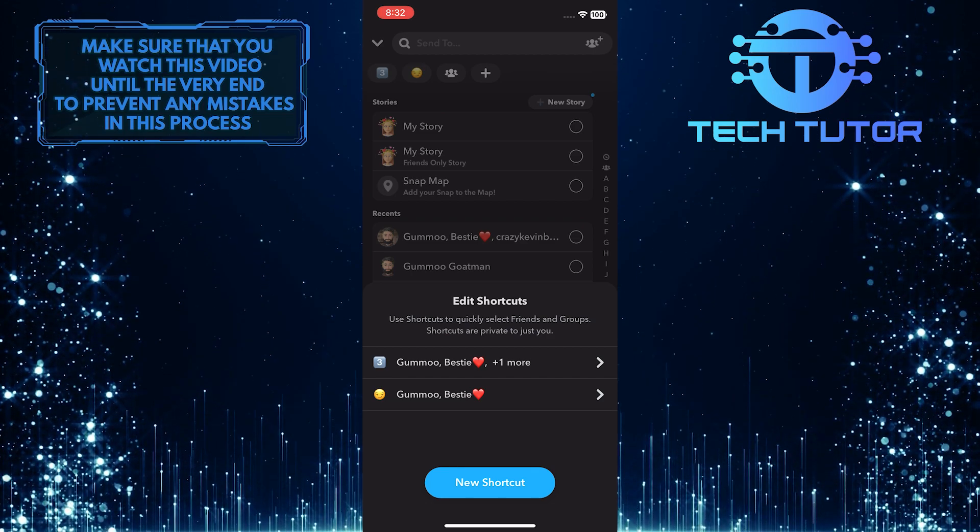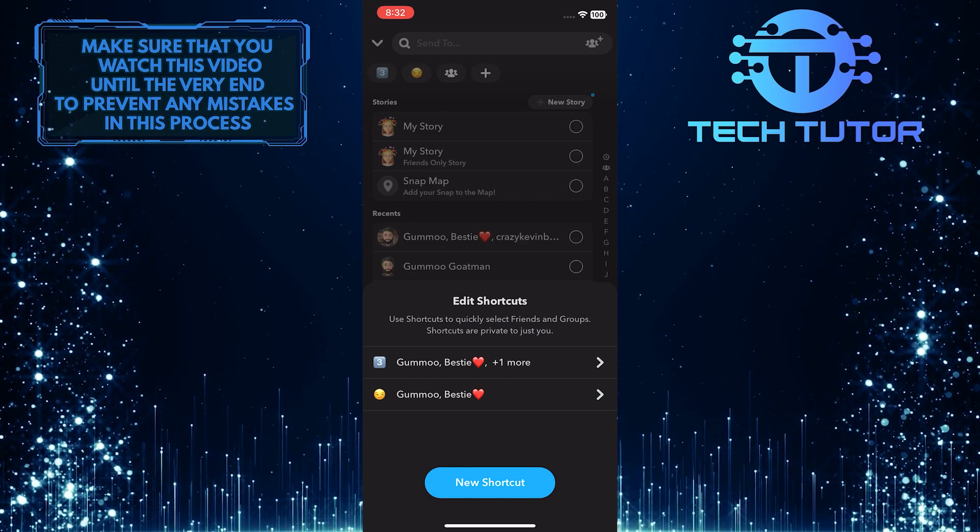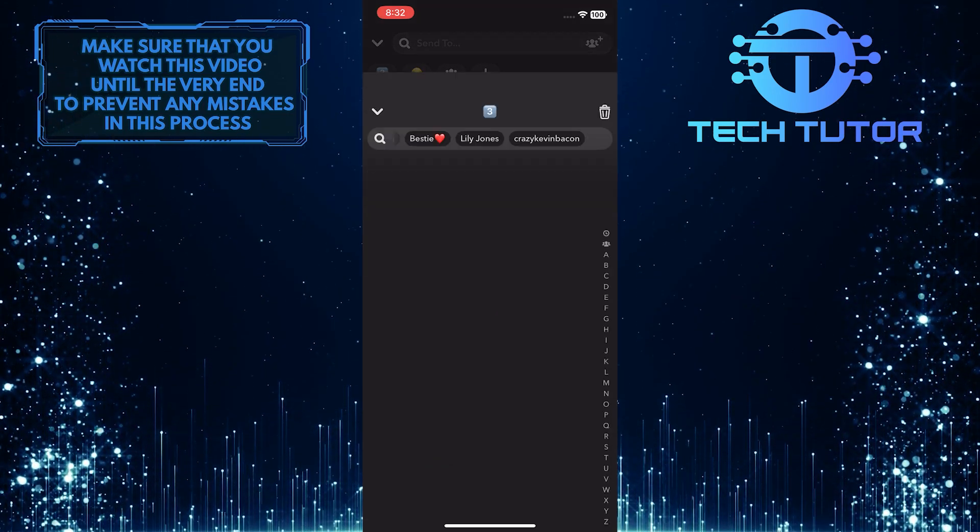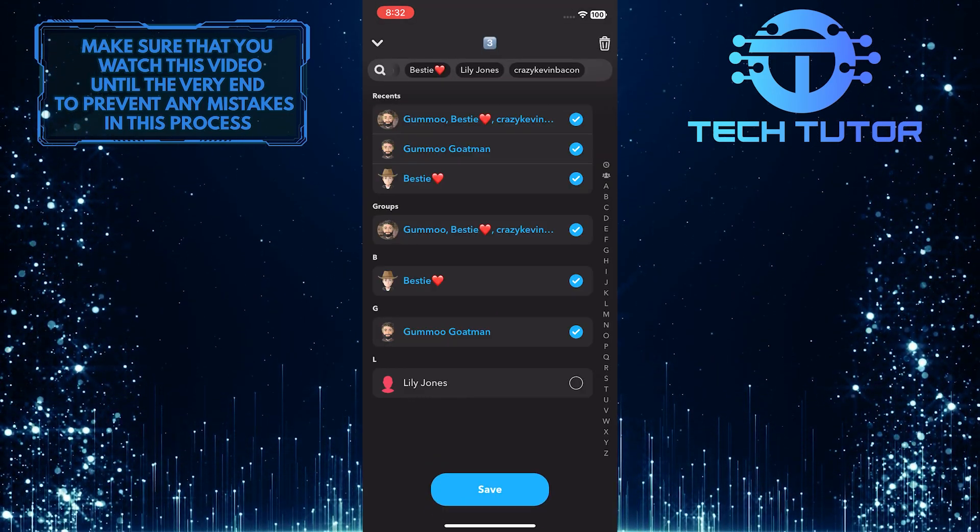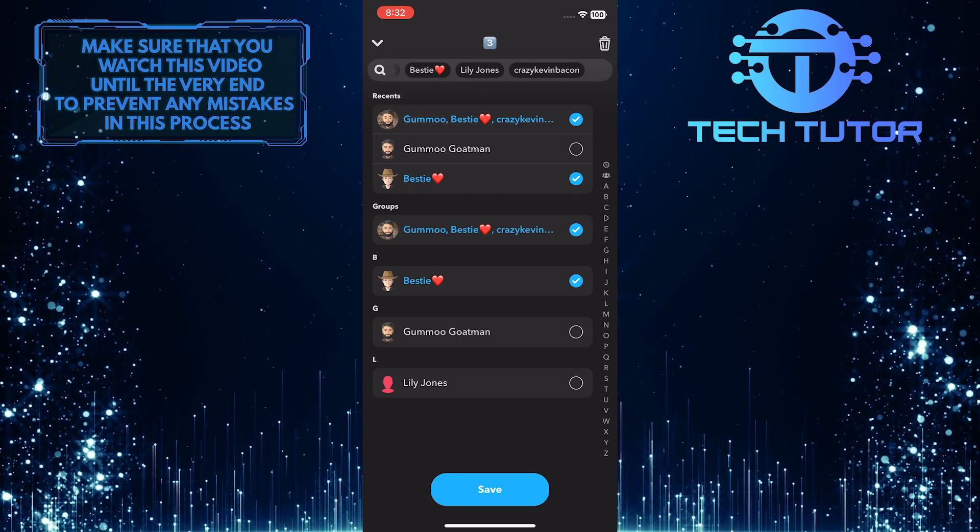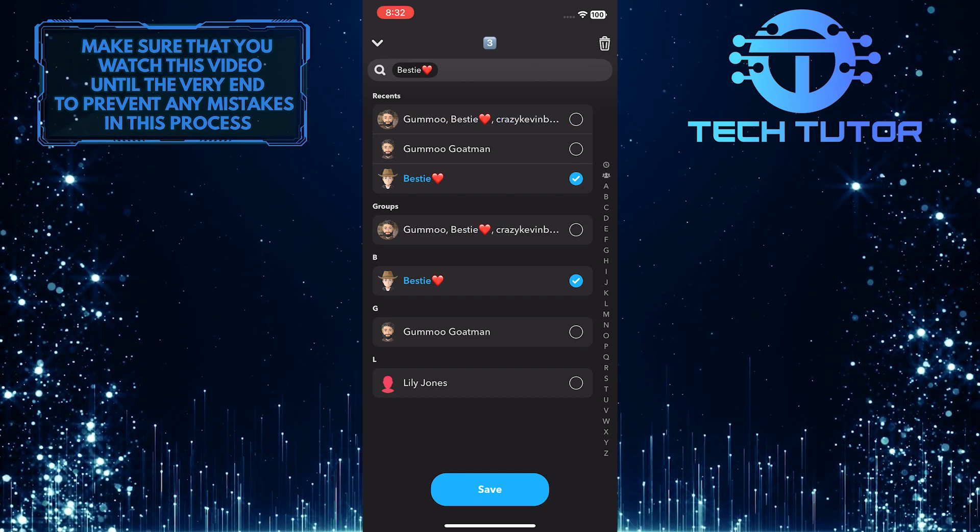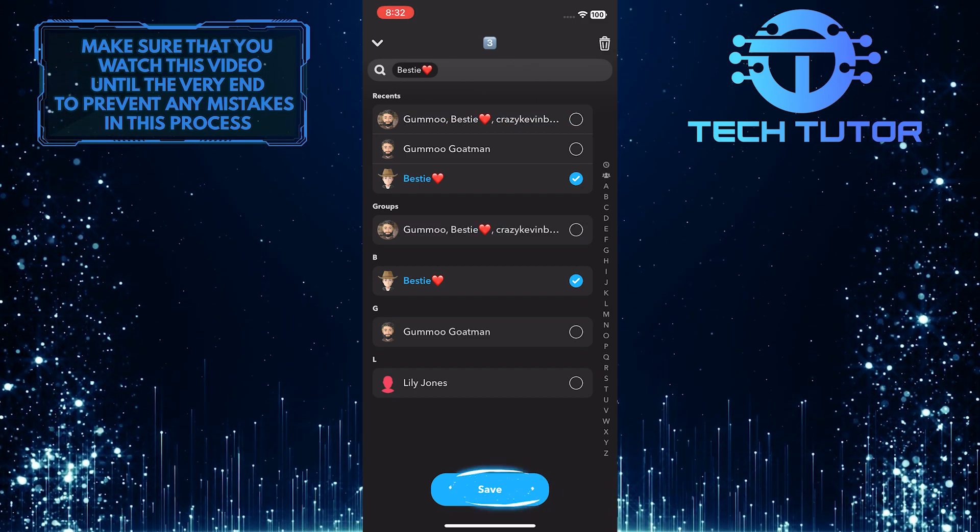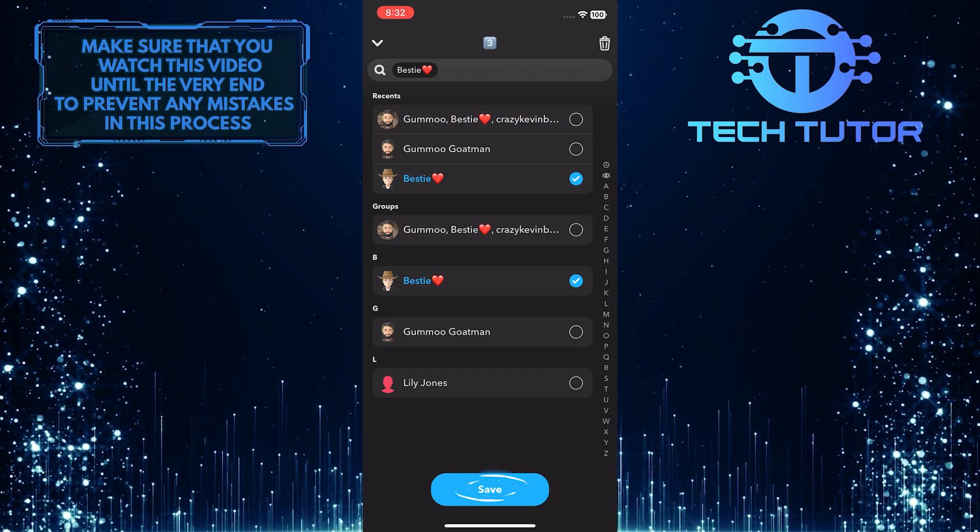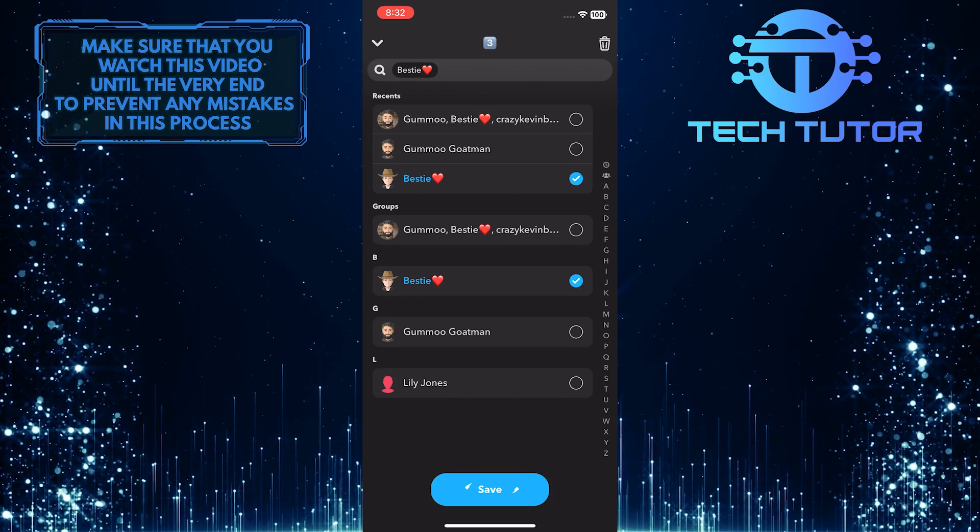Just tap on the shortcut that you want to edit, and then you can simply tap on the people that you would like to remove. Once you've done that, tap on save at the bottom center of the screen.